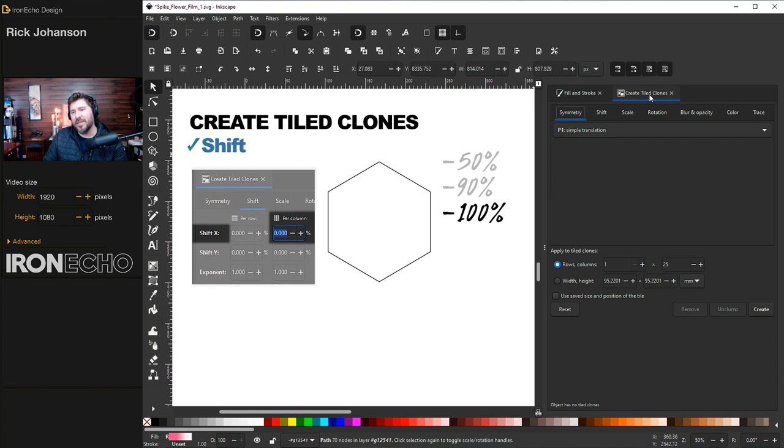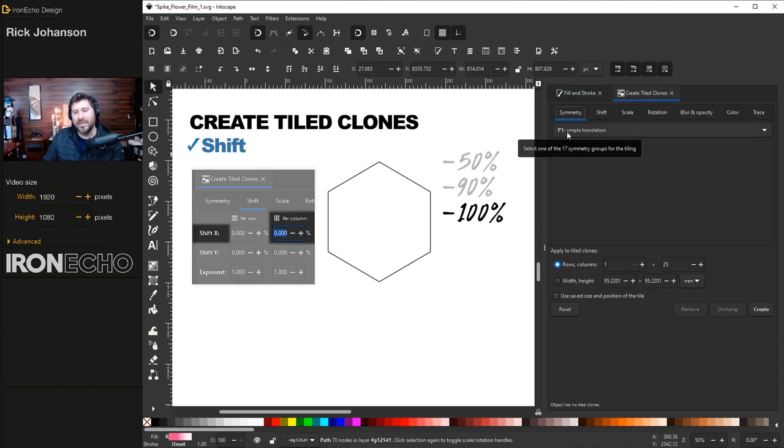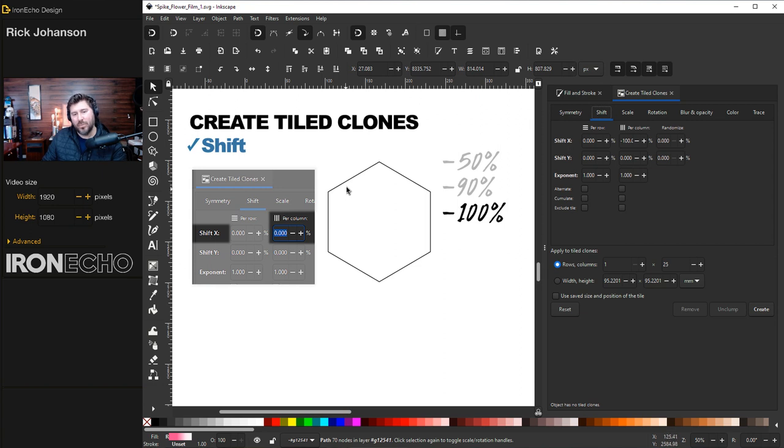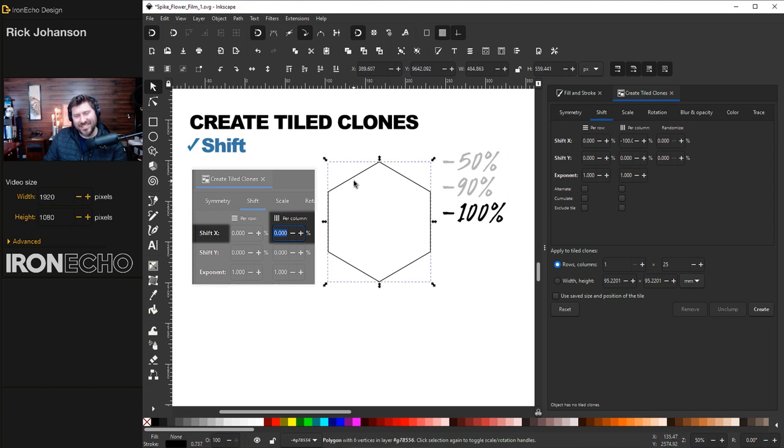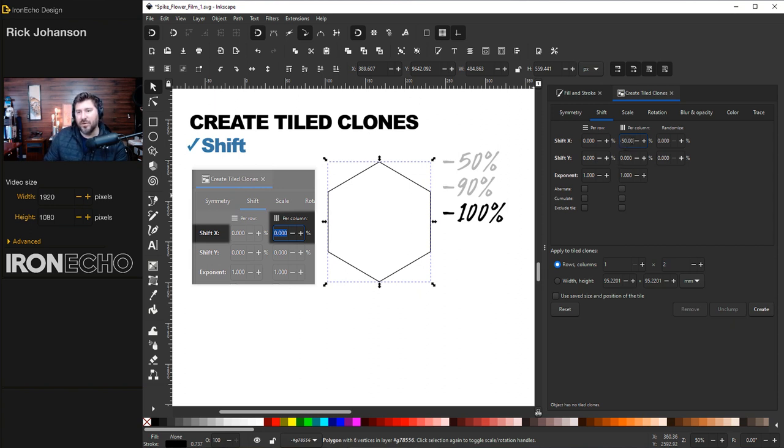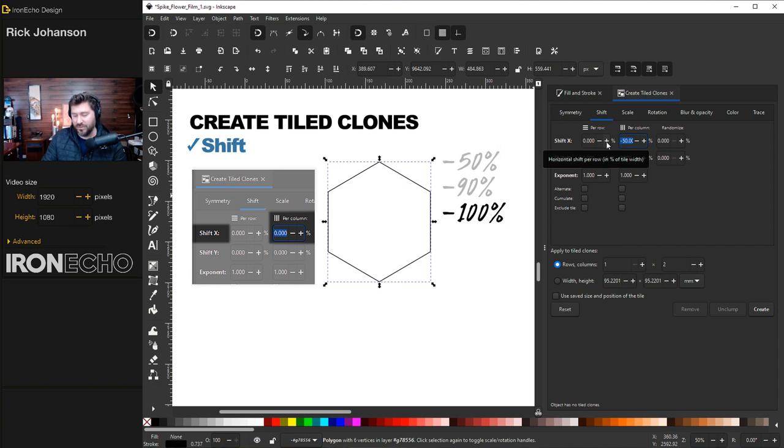When you look at the menu for the first time, there's a whole bunch of tabs. Under Symmetry, just keep it on P1, simple translation. Go over to Shift. This guide here is showing you just the shift X is all we care about, because what it's going to do is take this shape and shift it over on the X axis by whatever percent we say. To illustrate this, I'll do negative 50. Let me show you what it does with no shift just so you, if this is the first time you're ever doing create tiled clones.